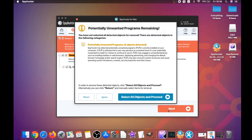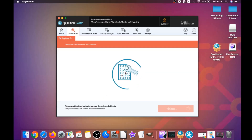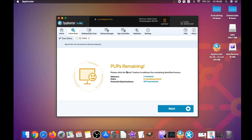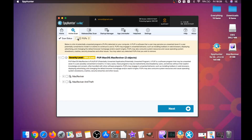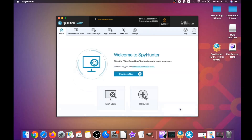When the scan is done, click on Next and then Select All Objects and proceed. For this video I clicked on Ignore just to show you how it removes malware. You can select which unwanted software you want to specifically remediate. As you can see, it will say Issues Remediated — then click Finish and you're done.